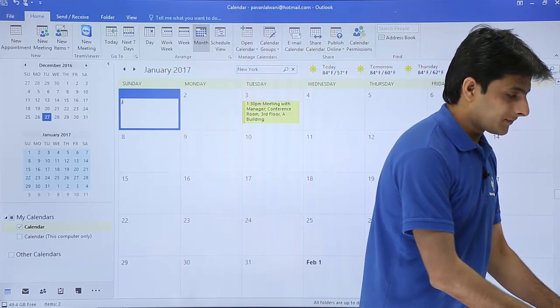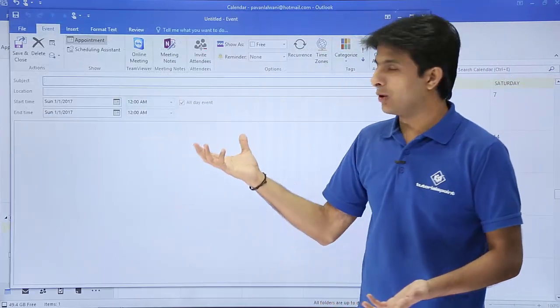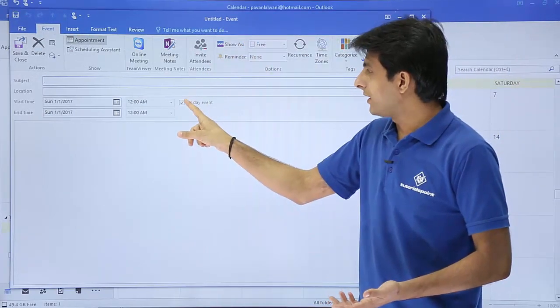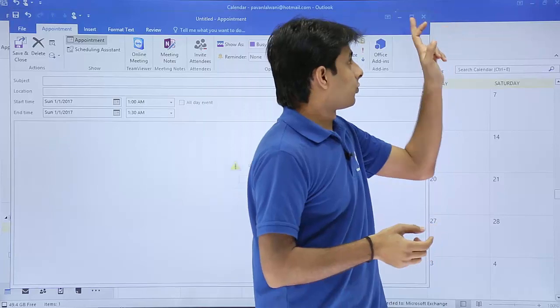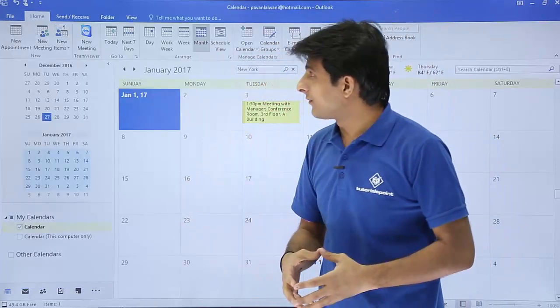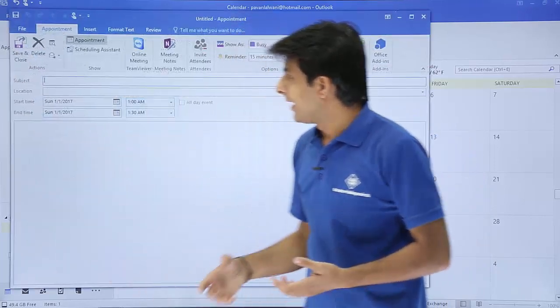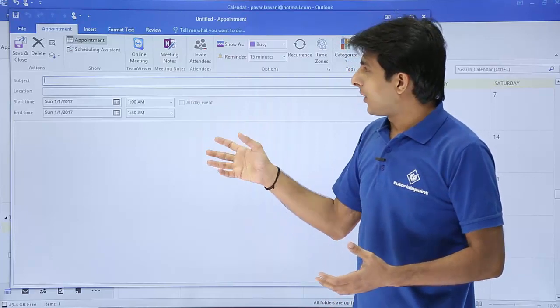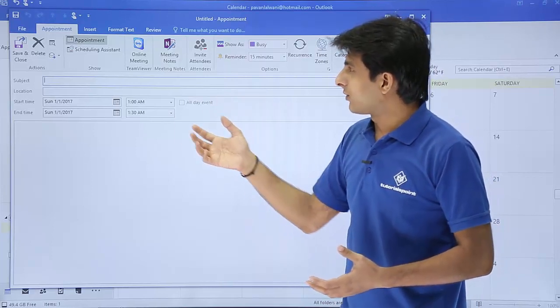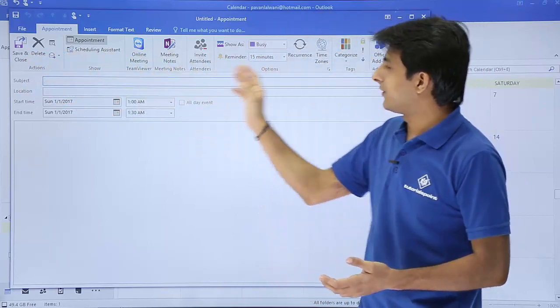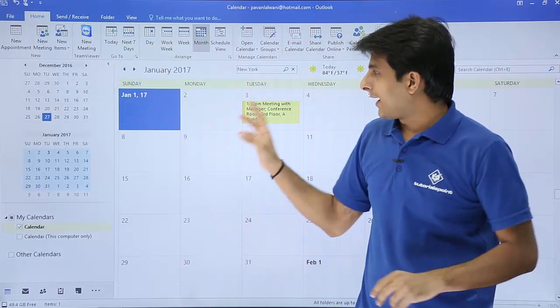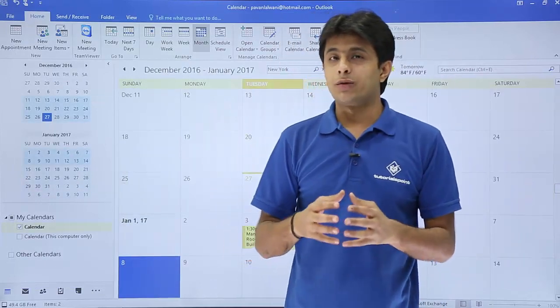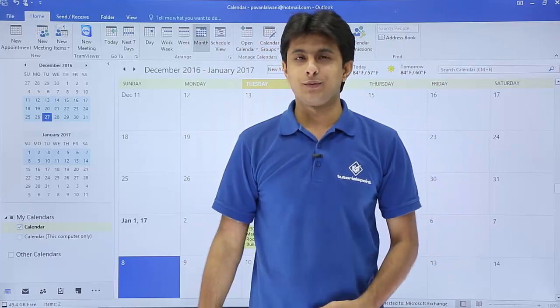So the first method was you select the date and keep typing. Second method is you select the date and double click and the window will open to schedule a meeting. Right now it is an event. Remove the event and it becomes an appointment. Third method is click on this new appointment and the same window opens. With this appointment, you can do multiple tasks like scheduling assistant, save and close, delete and many options. We'll see those one by one. I hope you're able to understand how to schedule an appointment, how to create an appointment by different methods. That's all for this video.